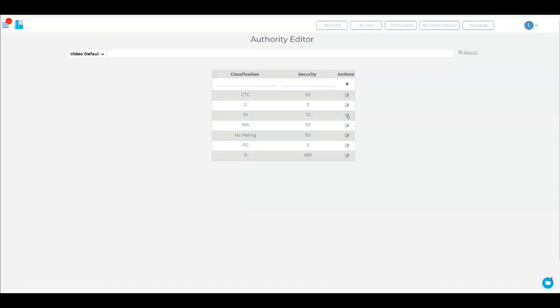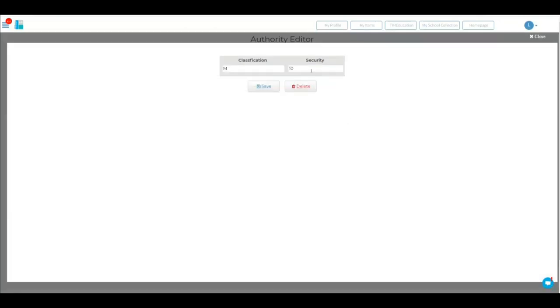If you want to change it, you just click the pencil and you say from now on, anything that's M-rated, you need to be a year 12. And then you save it, you close.